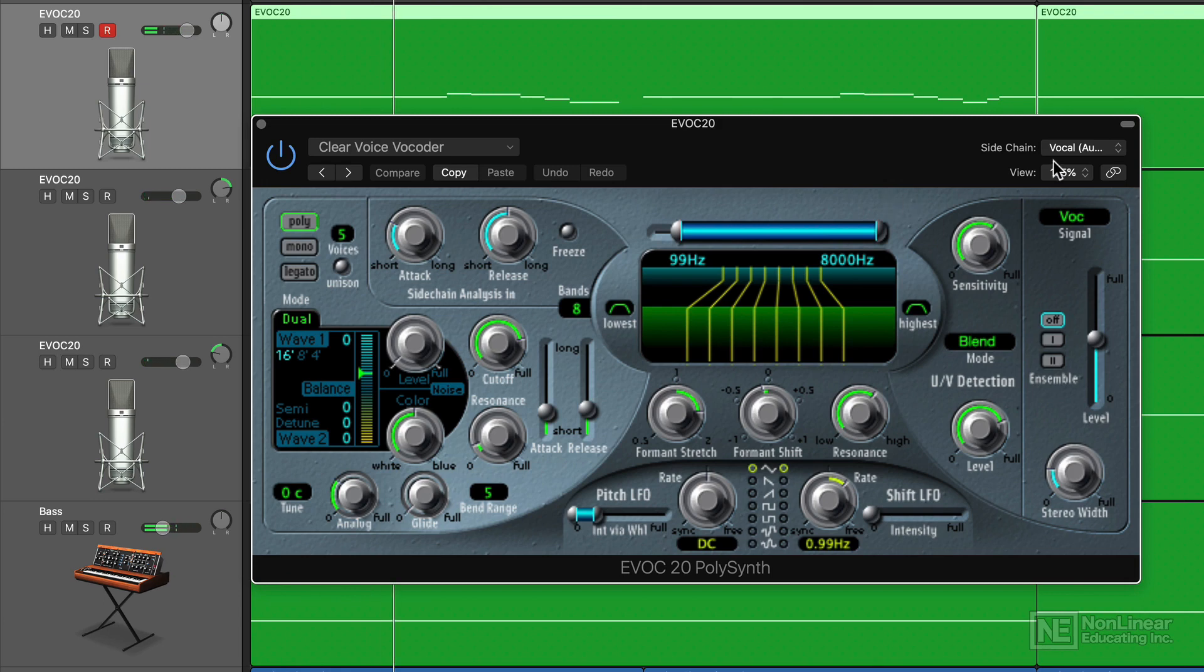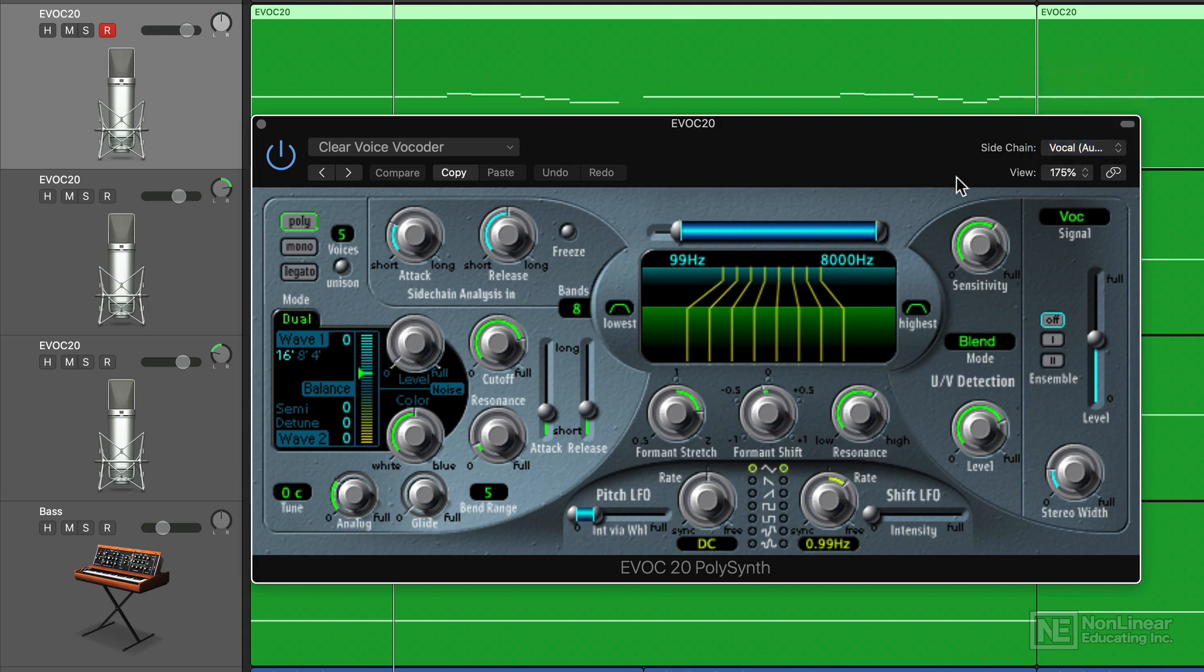EVOC 20 can analyze a sidechain input signal in real time, filter it, then blend the filtered signal with an oscillator using various envelopes to produce speech synthesis.